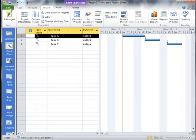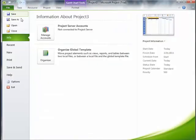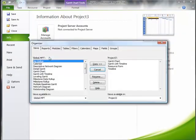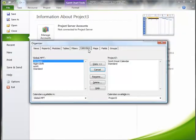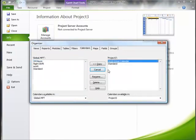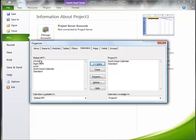What we can also do is go up here to File, and then we can go to Organize, Organize Global Template. And under Calendars, it will allow us to take, for example, Scott's Great Calendar that we just made...